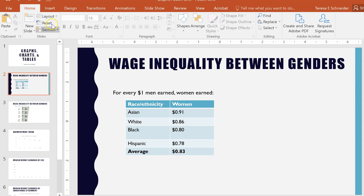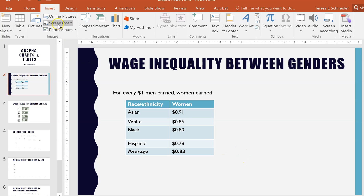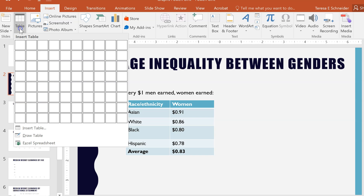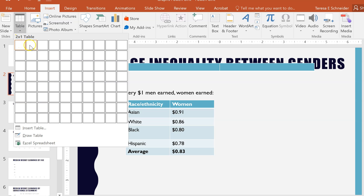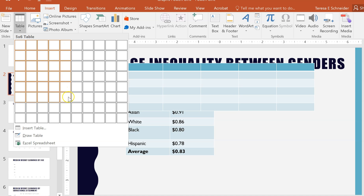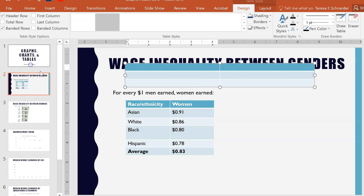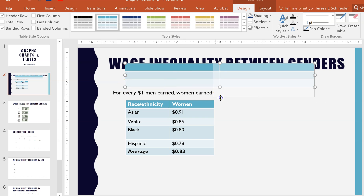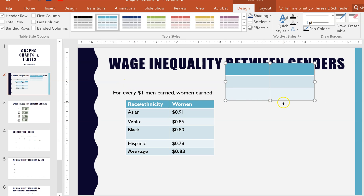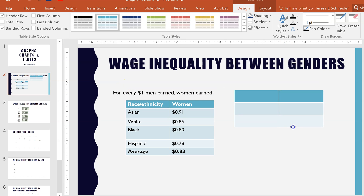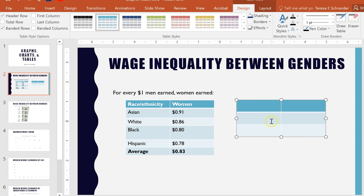To make a table, go up to the ribbon, click Insert, and then where it says Table you can decide how many columns and rows you want right off the bat, or you can start with something smaller and then add and delete rows after the fact.